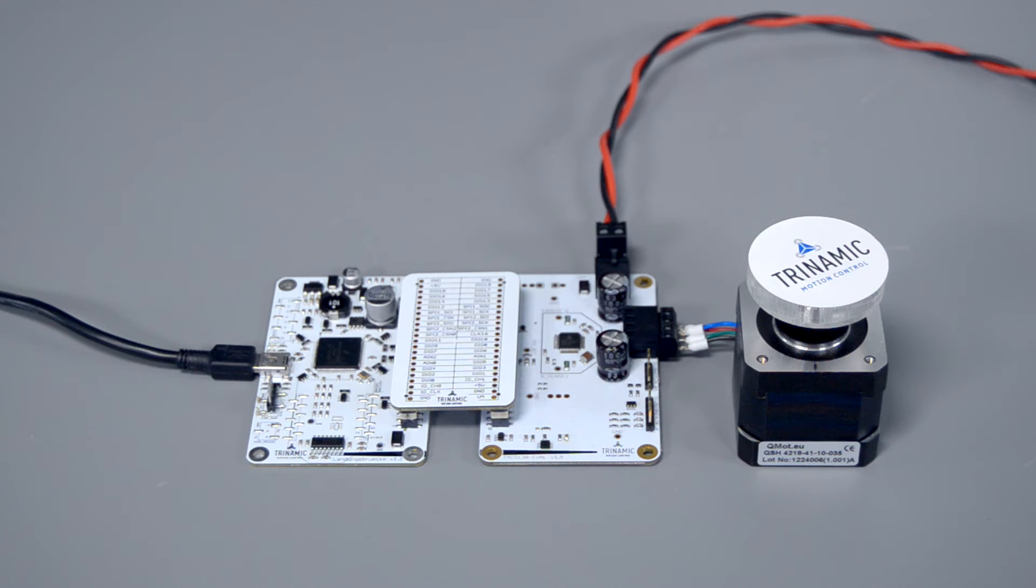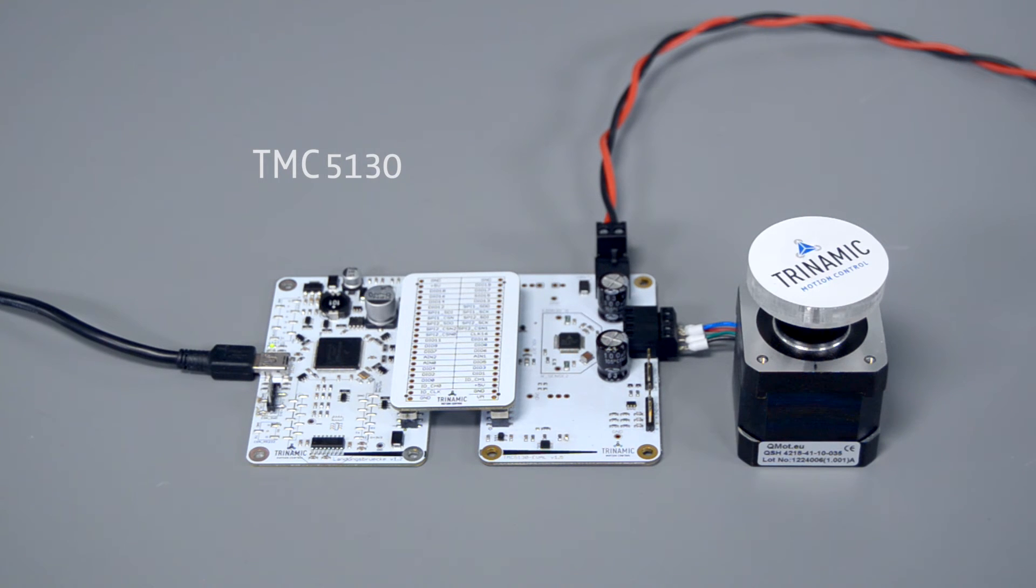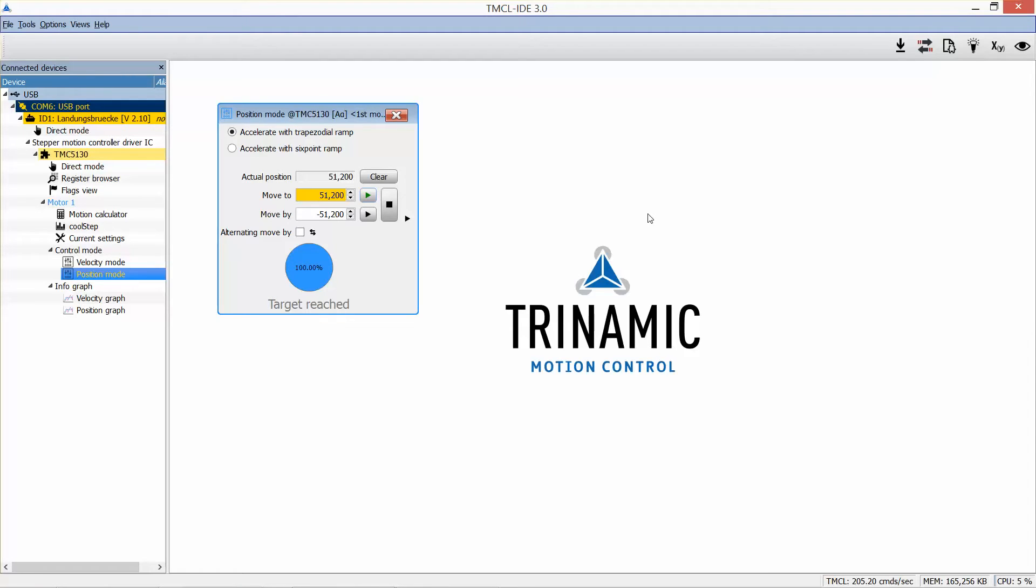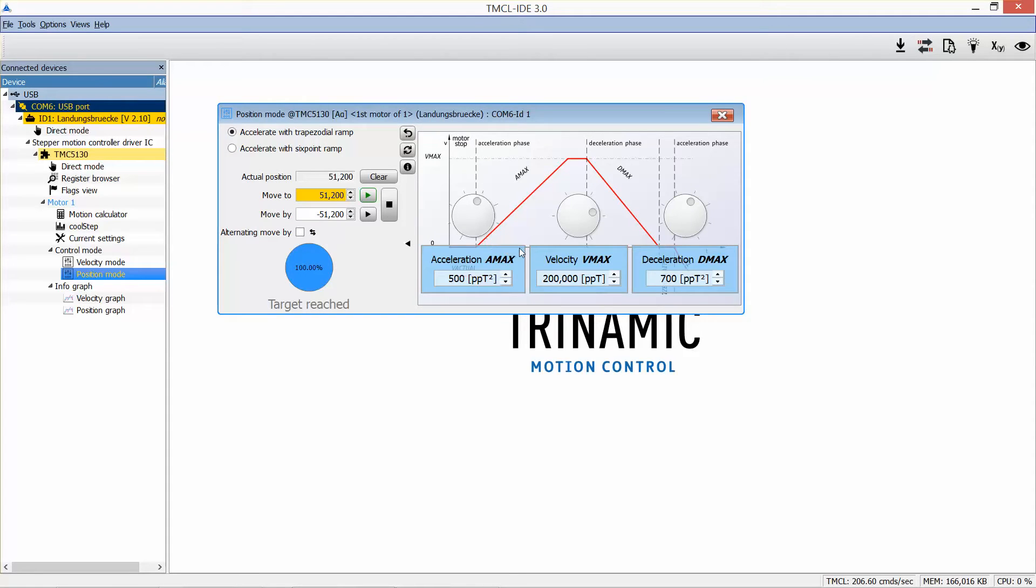How does this look like for your evaluation? Basically, it's the same for all of Trinamic's chip evaluation boards. Let's do this with the example of the TMC5130. We already launched our setup and did the first movements with one of our out-of-the-box tools, the position mode. So previously we moved per default with the trapezoidal ramp and some recommended initial values for acceleration, deceleration, and velocity.